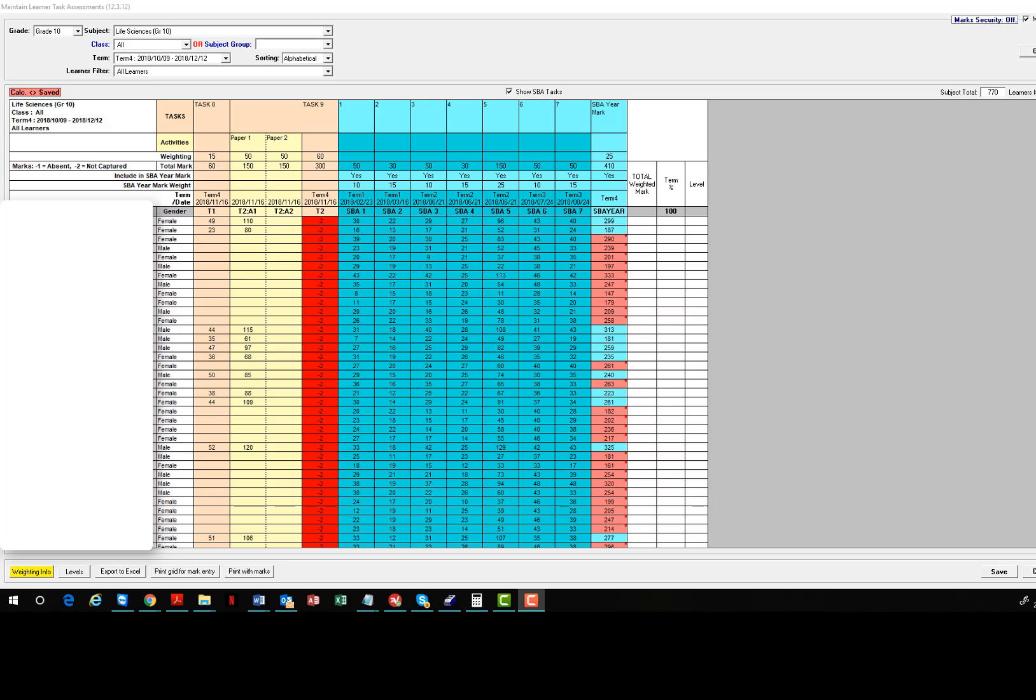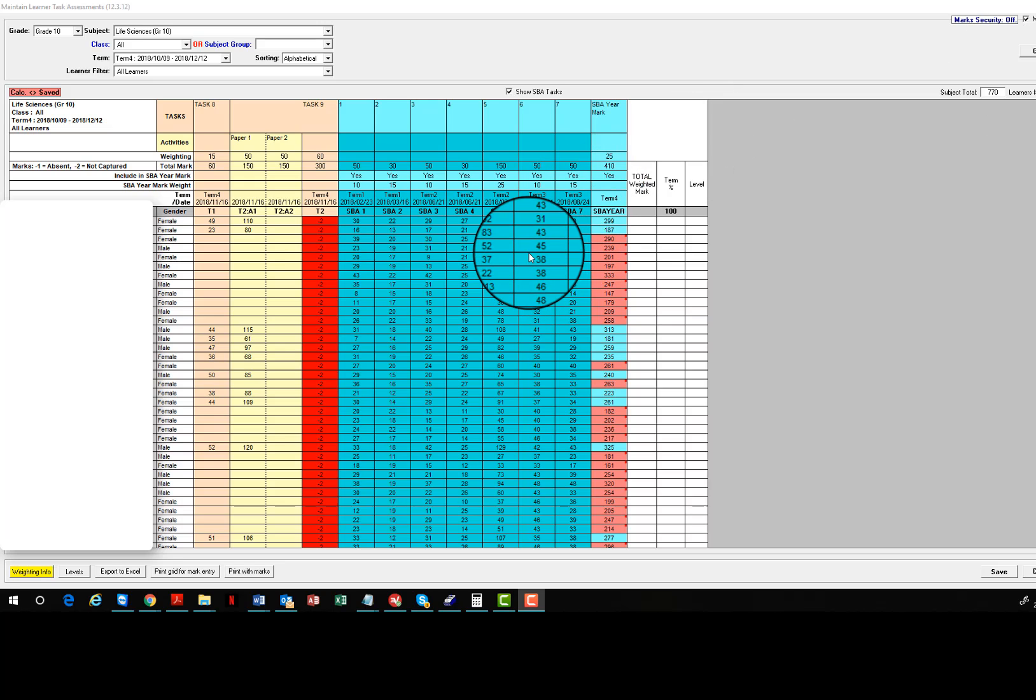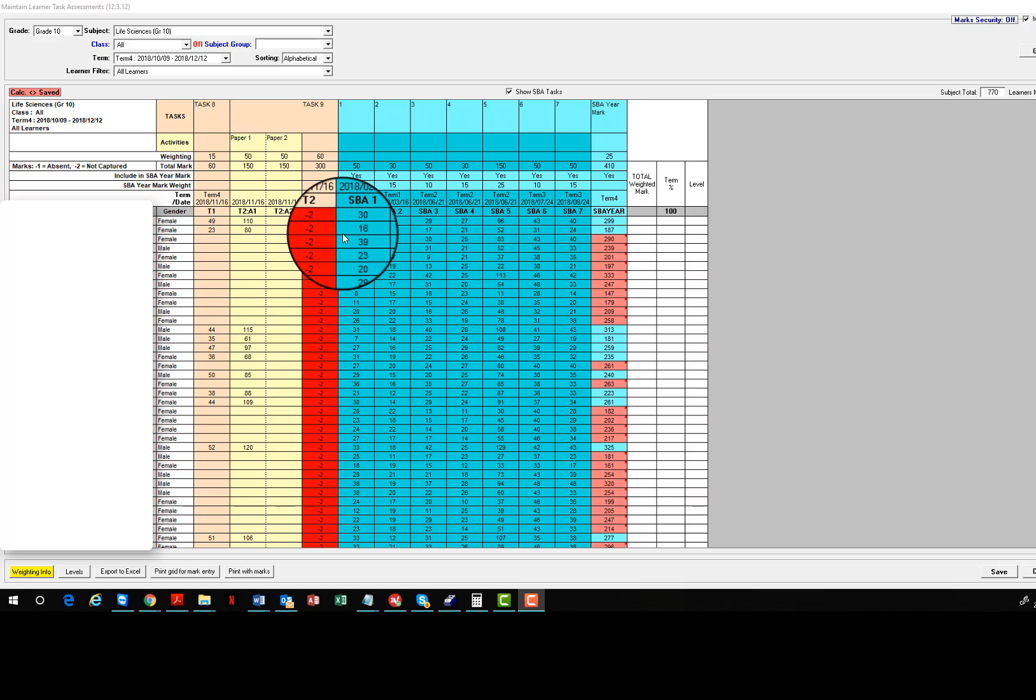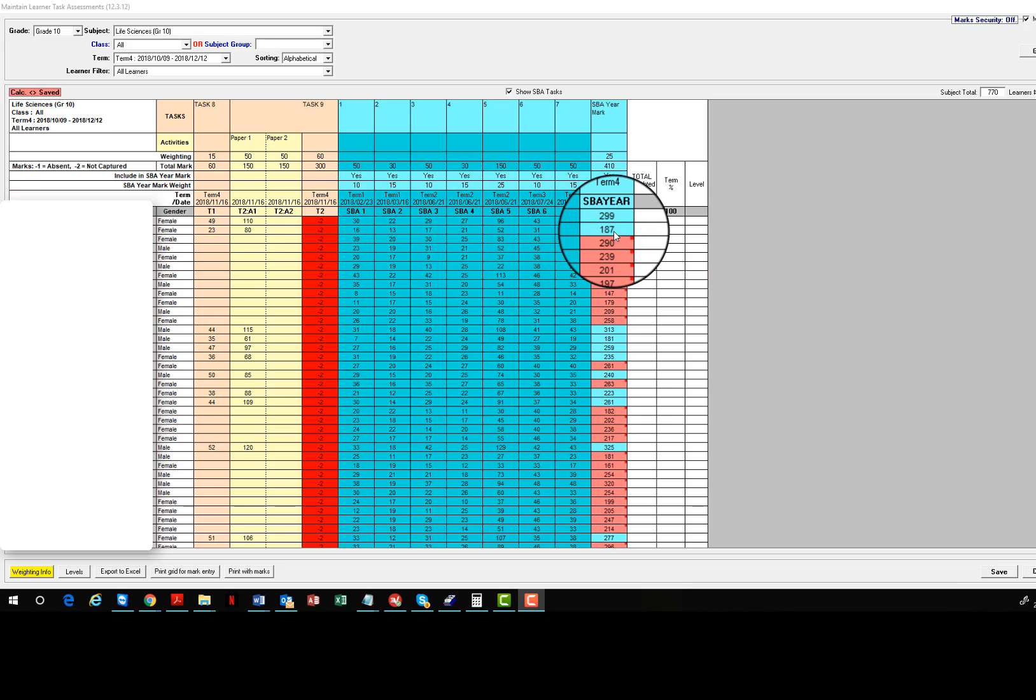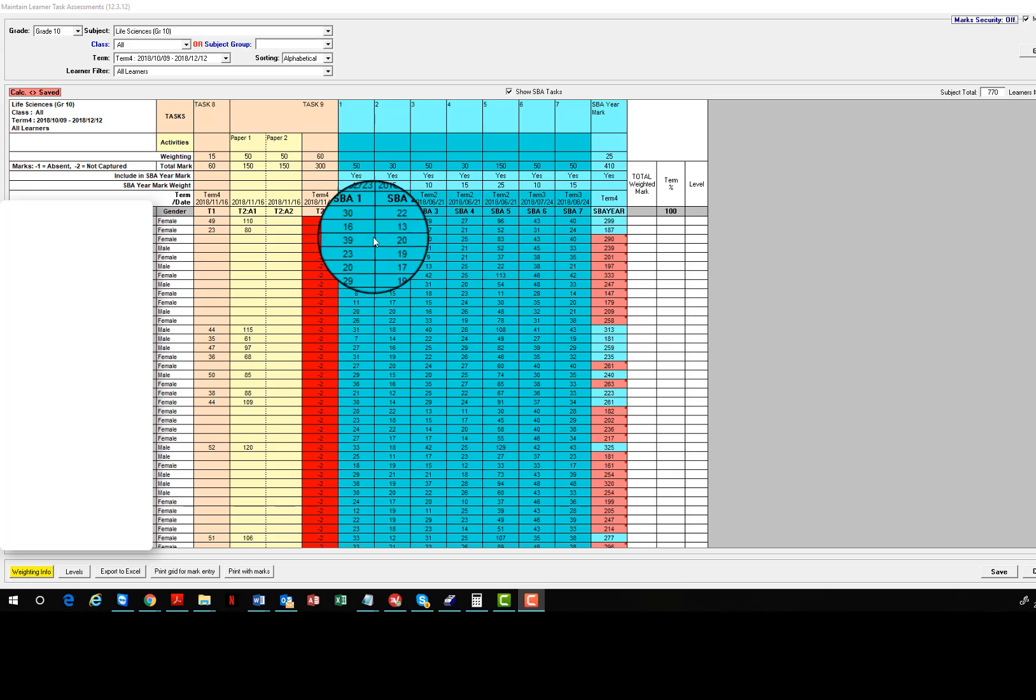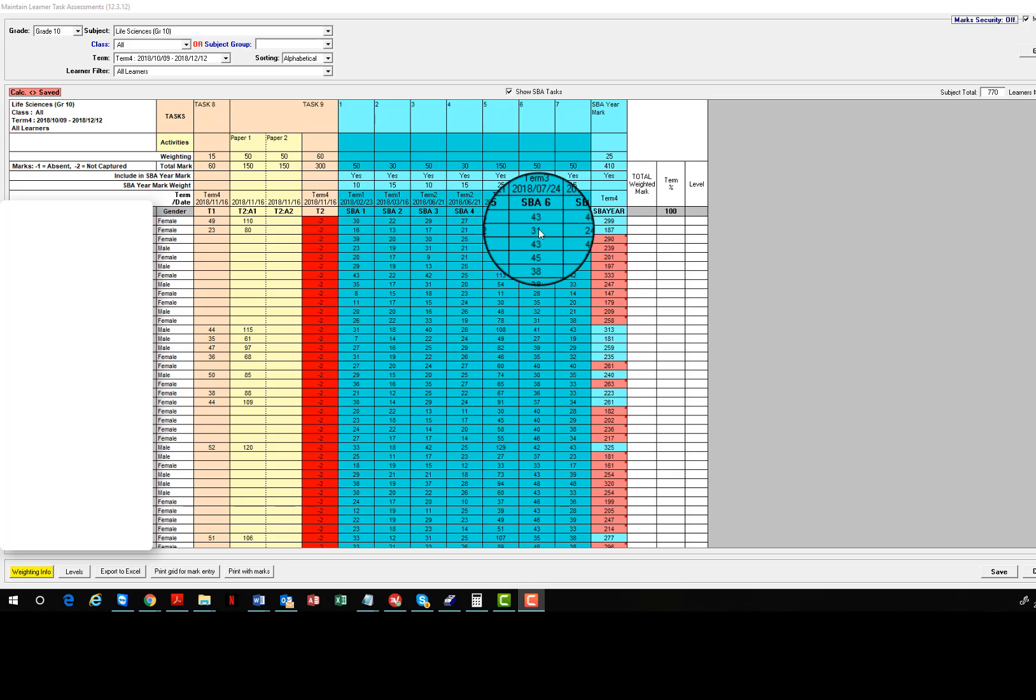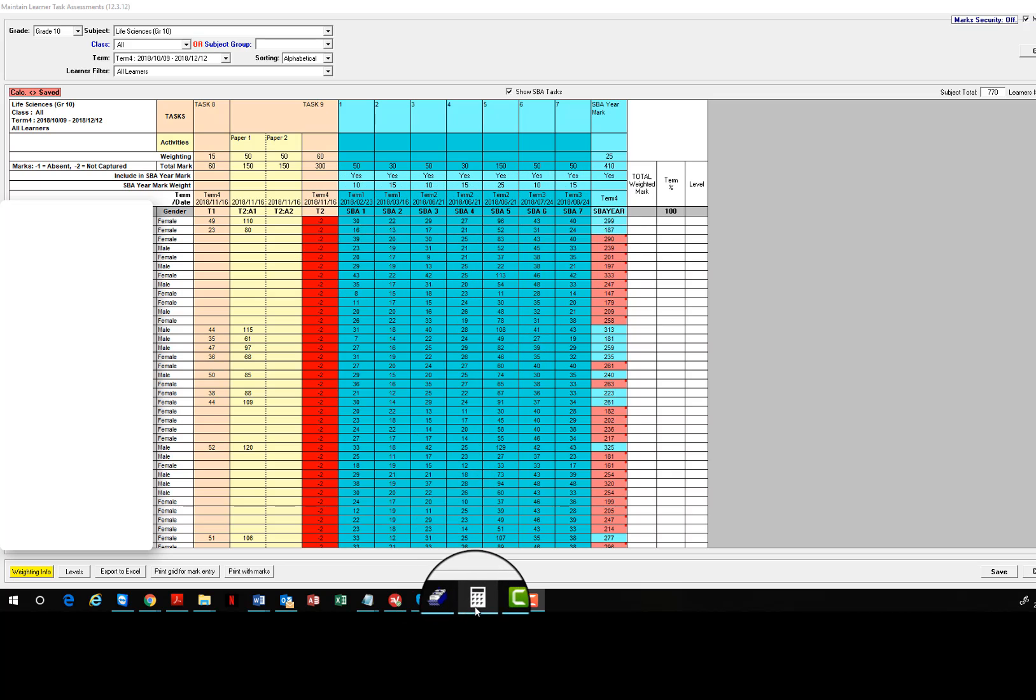Hi folks, in this tutorial I want to take you through the reason why in many of your subjects for the final SBA mark for the year, it doesn't tally up by simply adding up the marks that you see in front of you for the split subject.